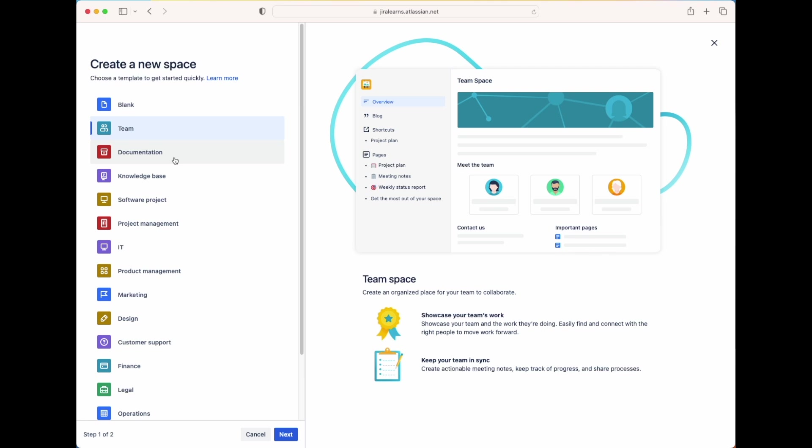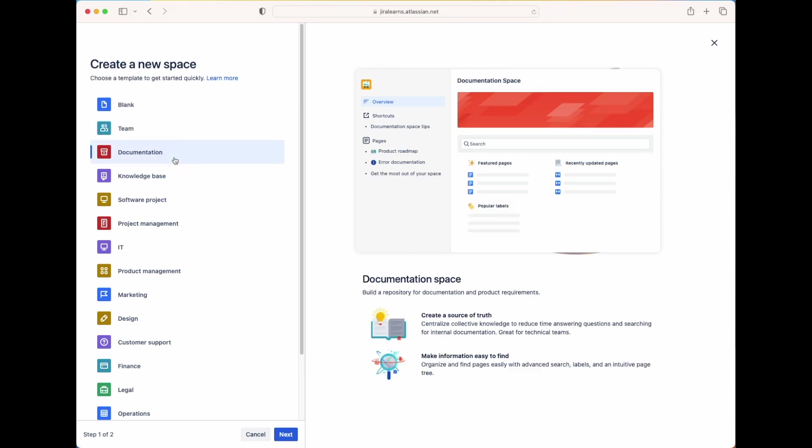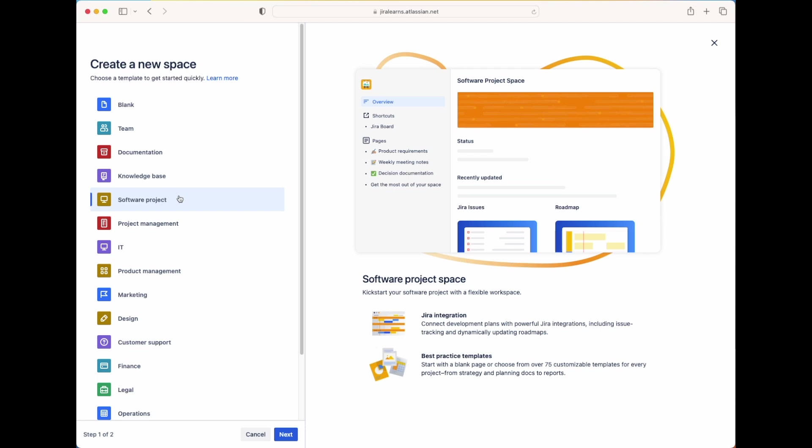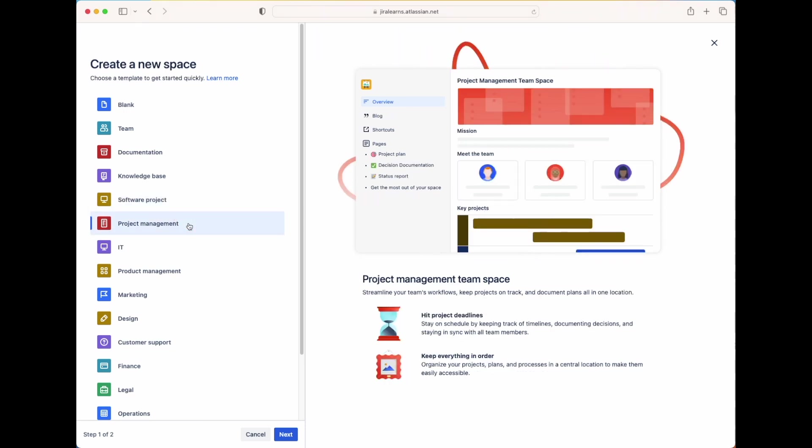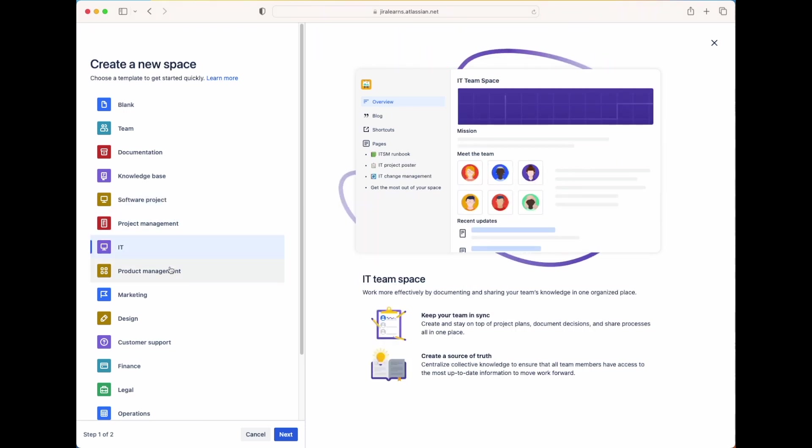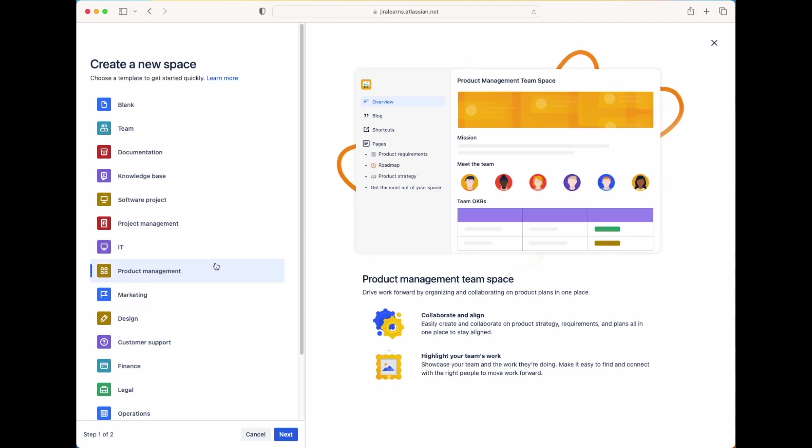If we click on the template for documentation, then we'll see that there are pages created for a product roadmap, error documentation. And on the homepage, you'll have an overview for featured pages, popular labels, and recently updated pages. Now if we choose a template, for example, for a software project, then we'll have three pages created for product requirements, weekly meeting notes, and decision documentation. And the main space page itself will include information on the status, what's recently been updated, Jira issues, and the roadmap. So as you can see, each template is really meant to get you up and running based on the needs that you are trying to meet and fulfill.